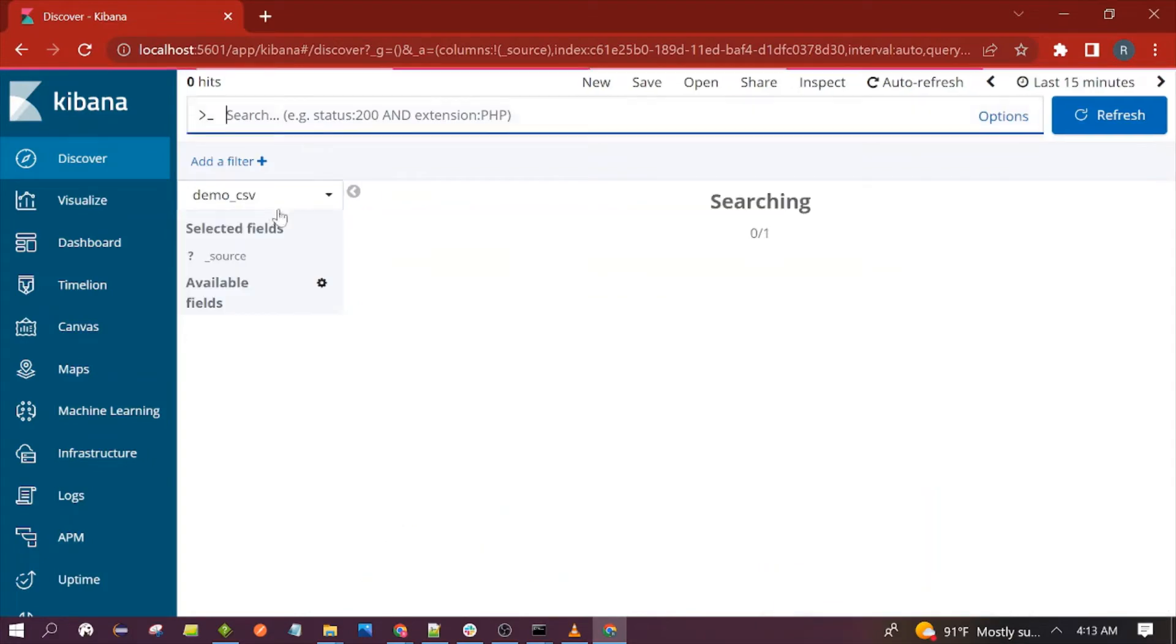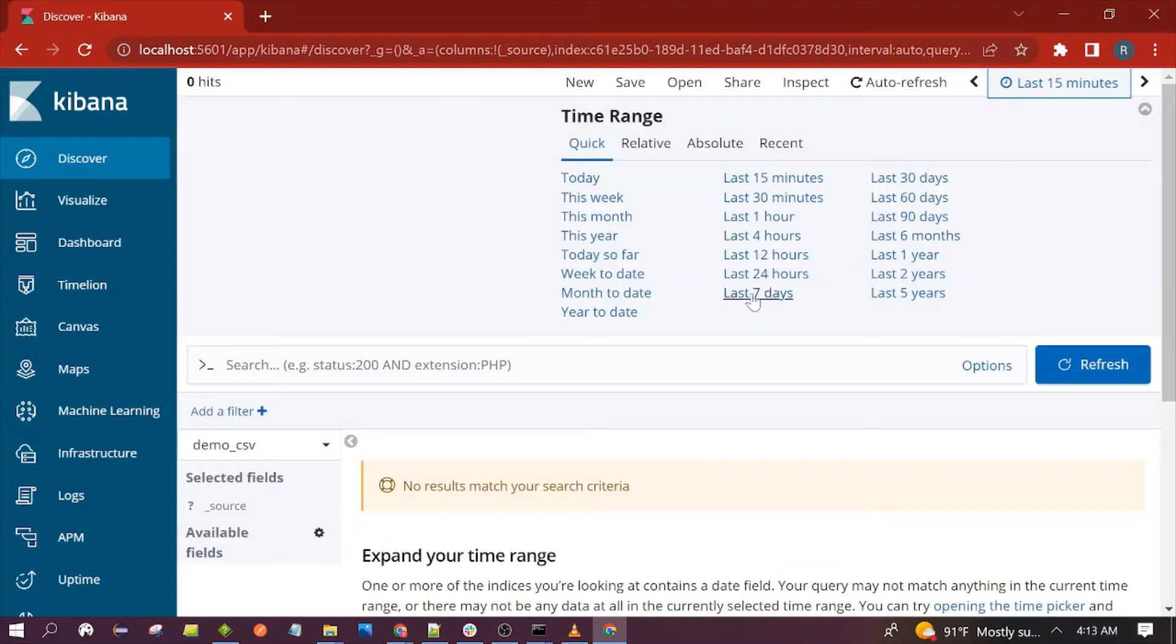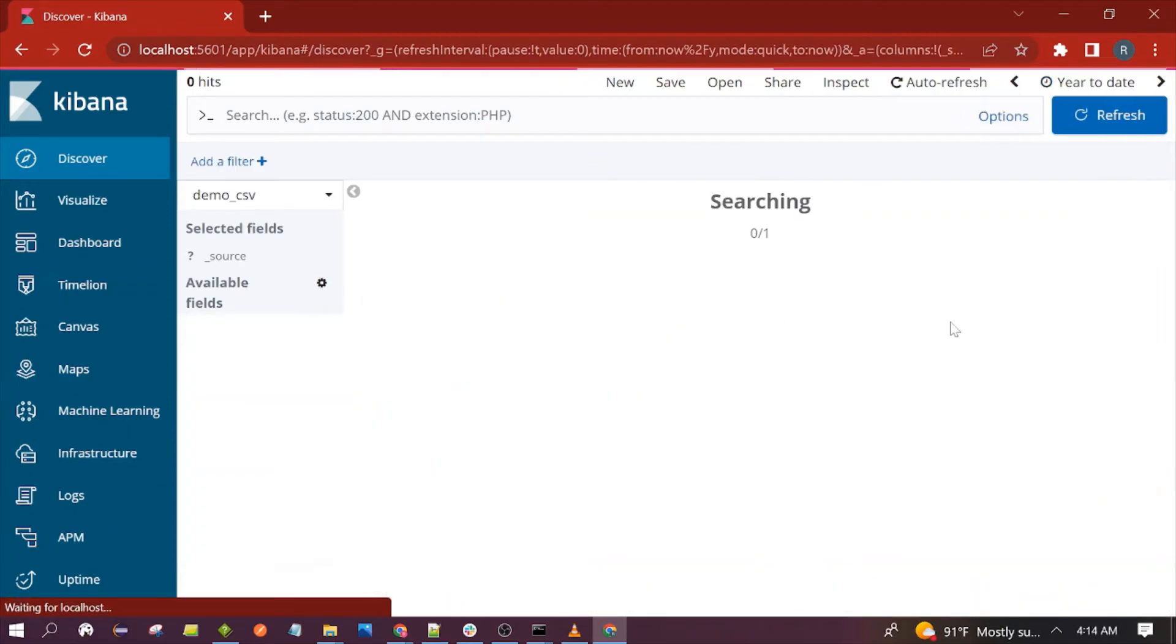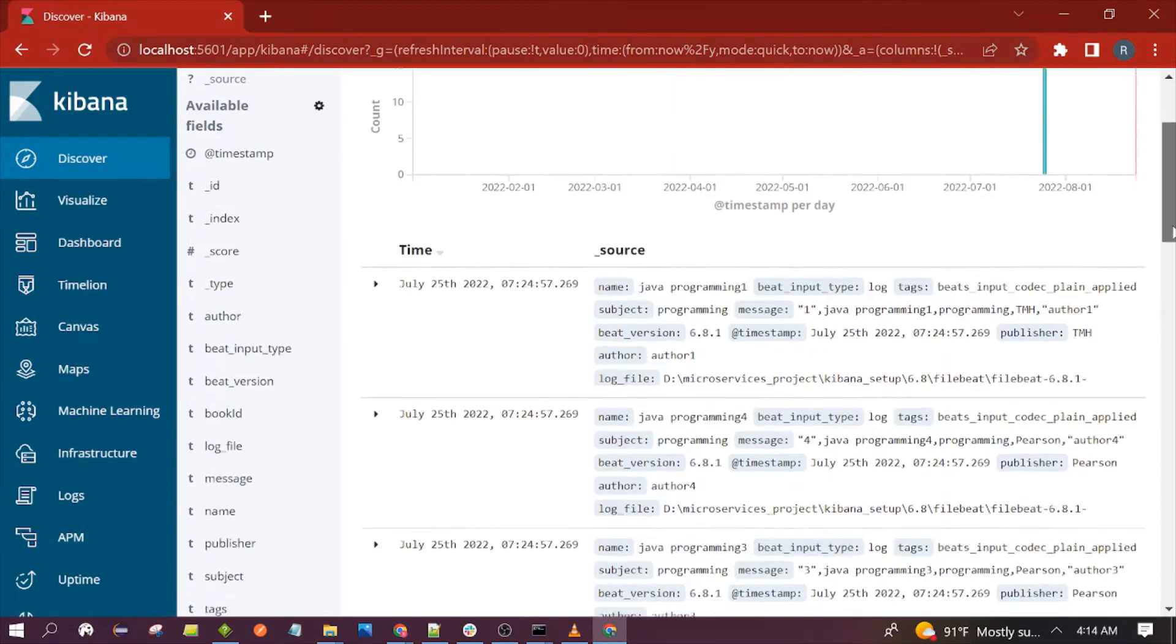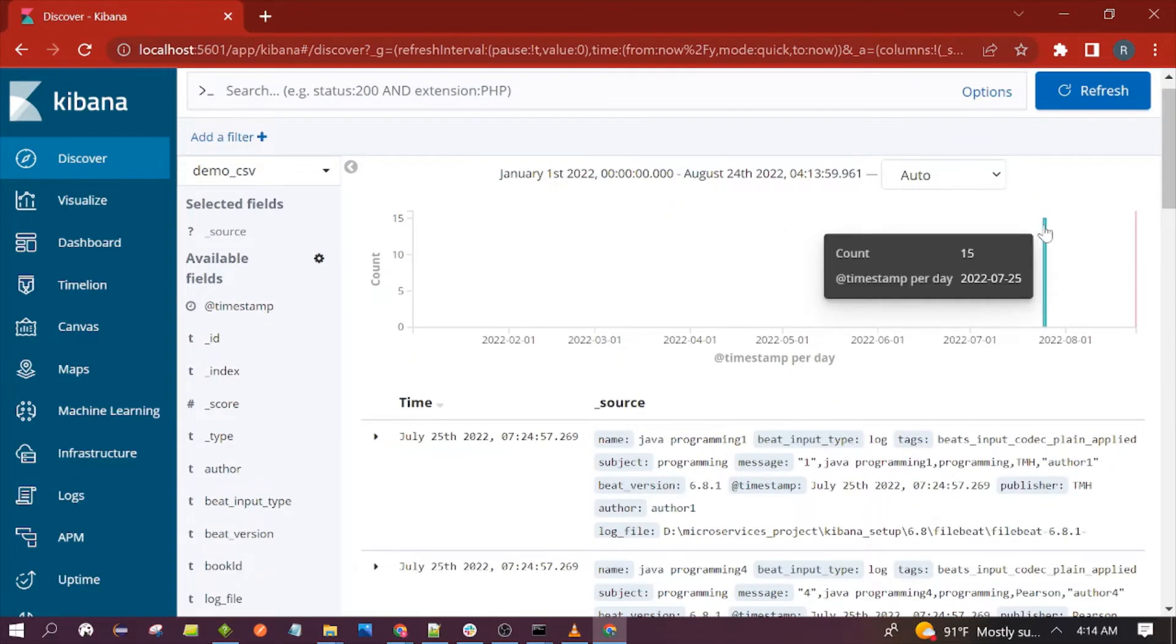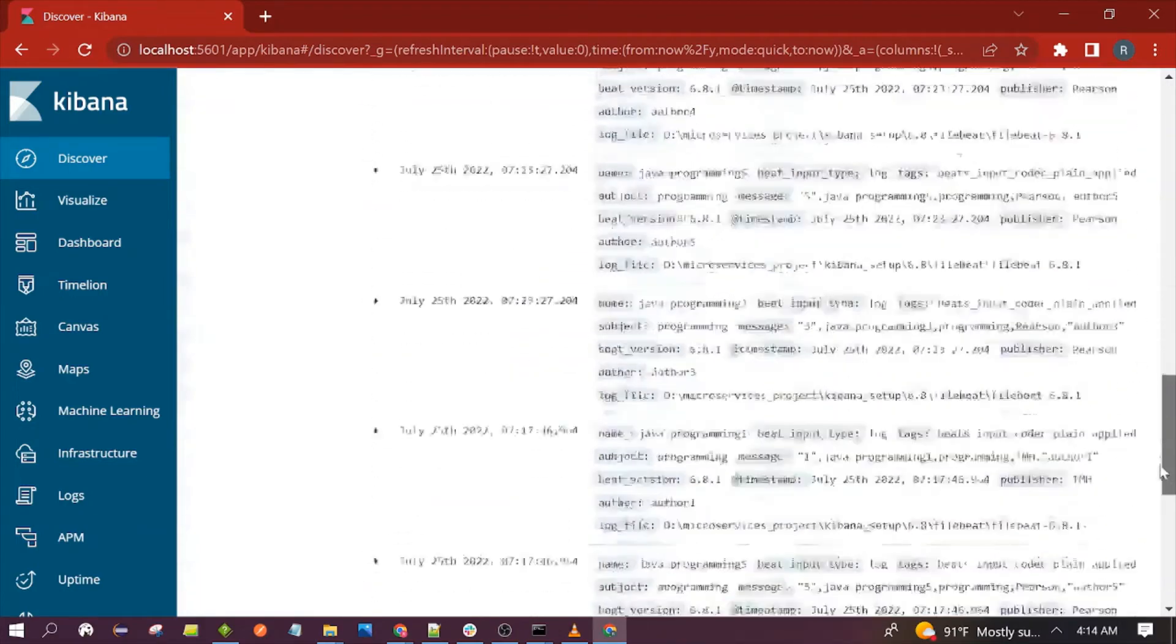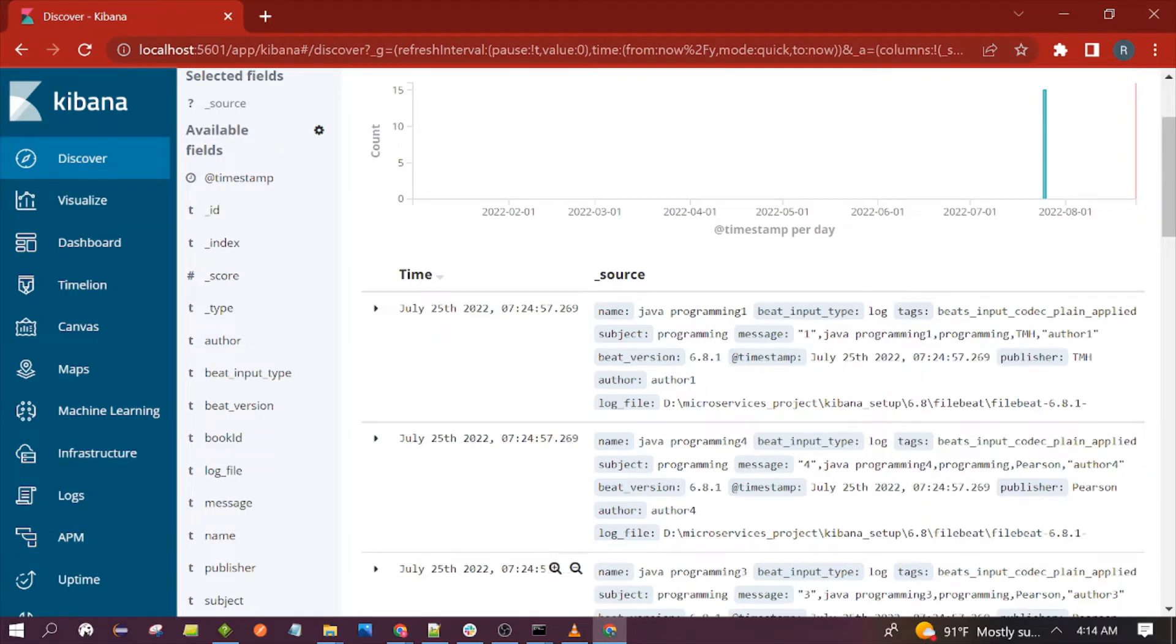You can see the data in this index. How many documents are present? You can see 15 documents are present. All these documents we will be fetching using Logstash and we will print on the console of Logstash.